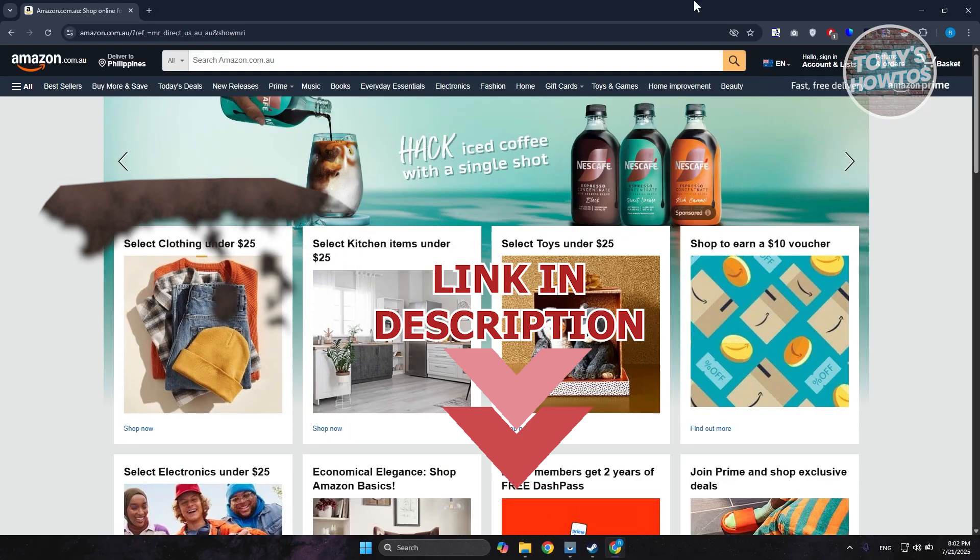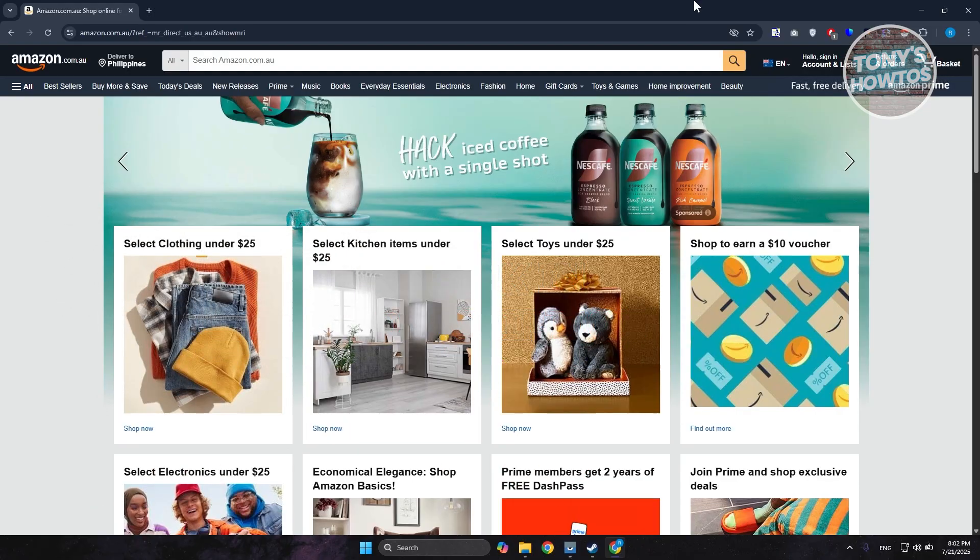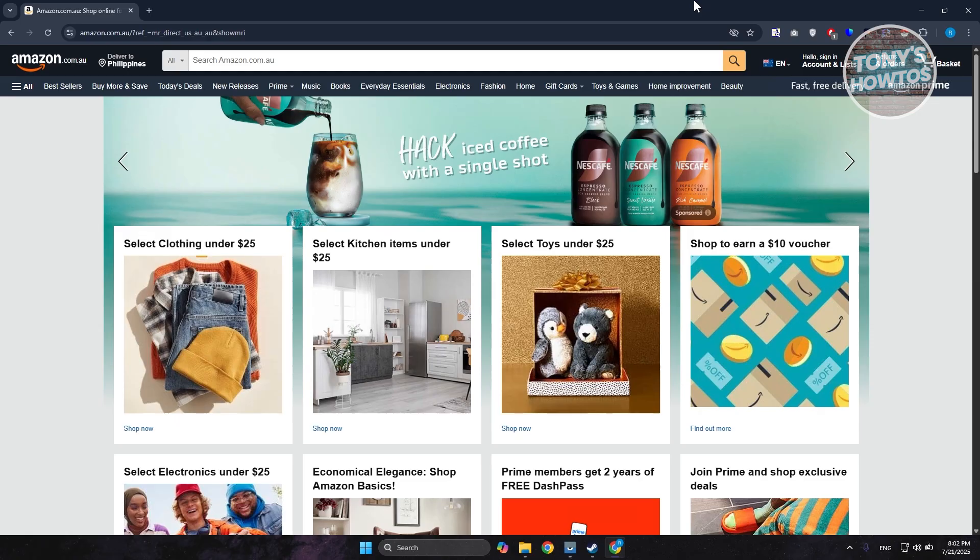All of the orders that we currently have right now on Amazon aren't automatically archived. For example, if you want to archive something, it's pretty easy.